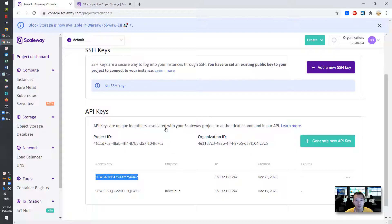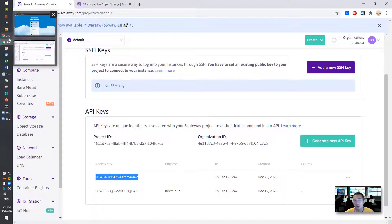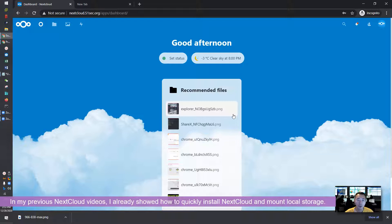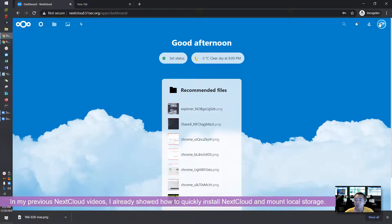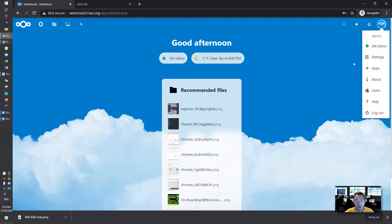It's very simple. We're going to go to our Nextcloud and mount it. If you watched my previous video about Nextcloud, you know how to mount storage, local storage, external storage. So we're going to do the same. We already installed external storage support.